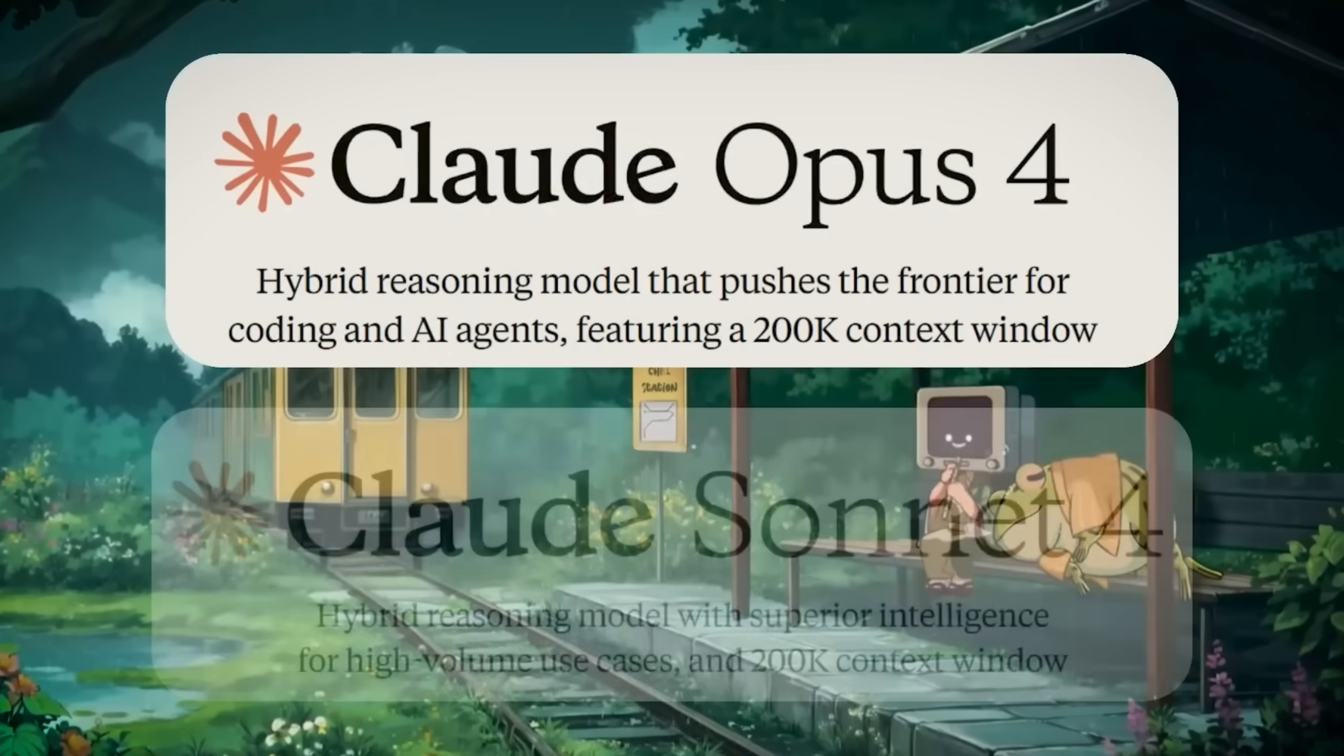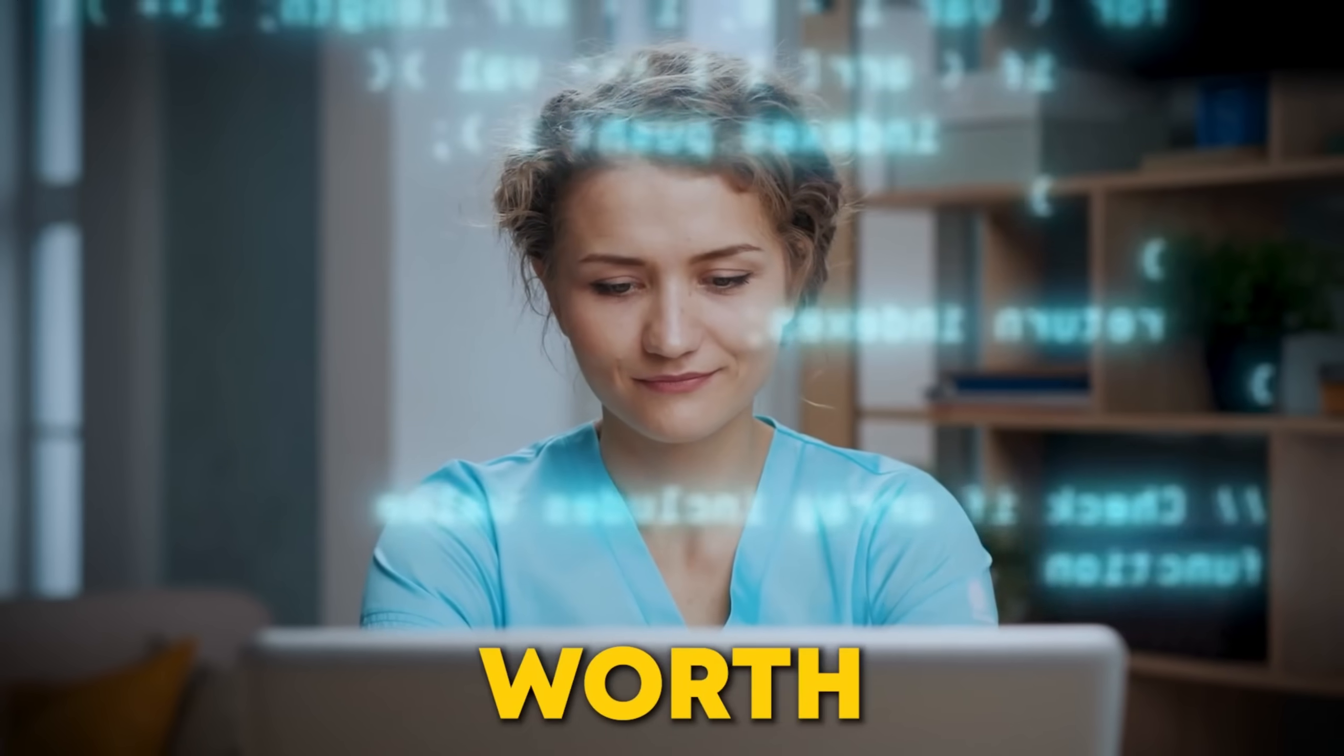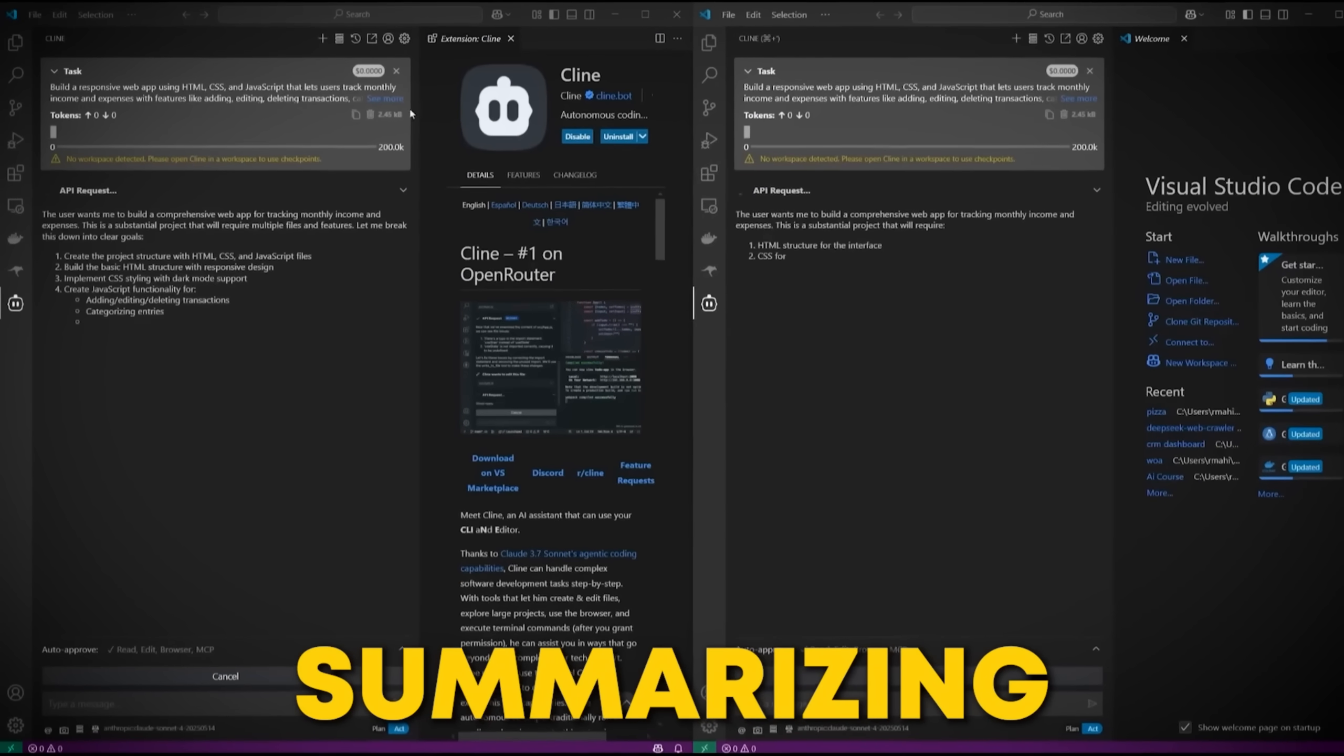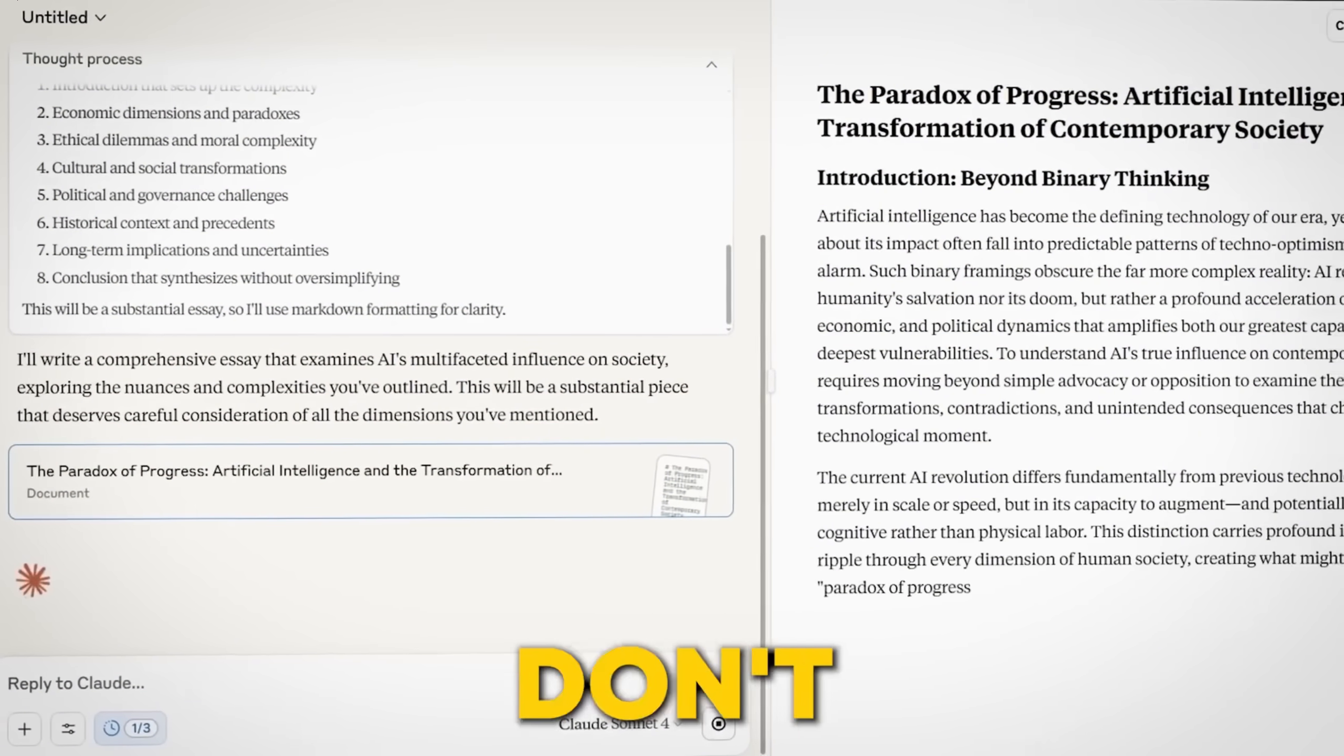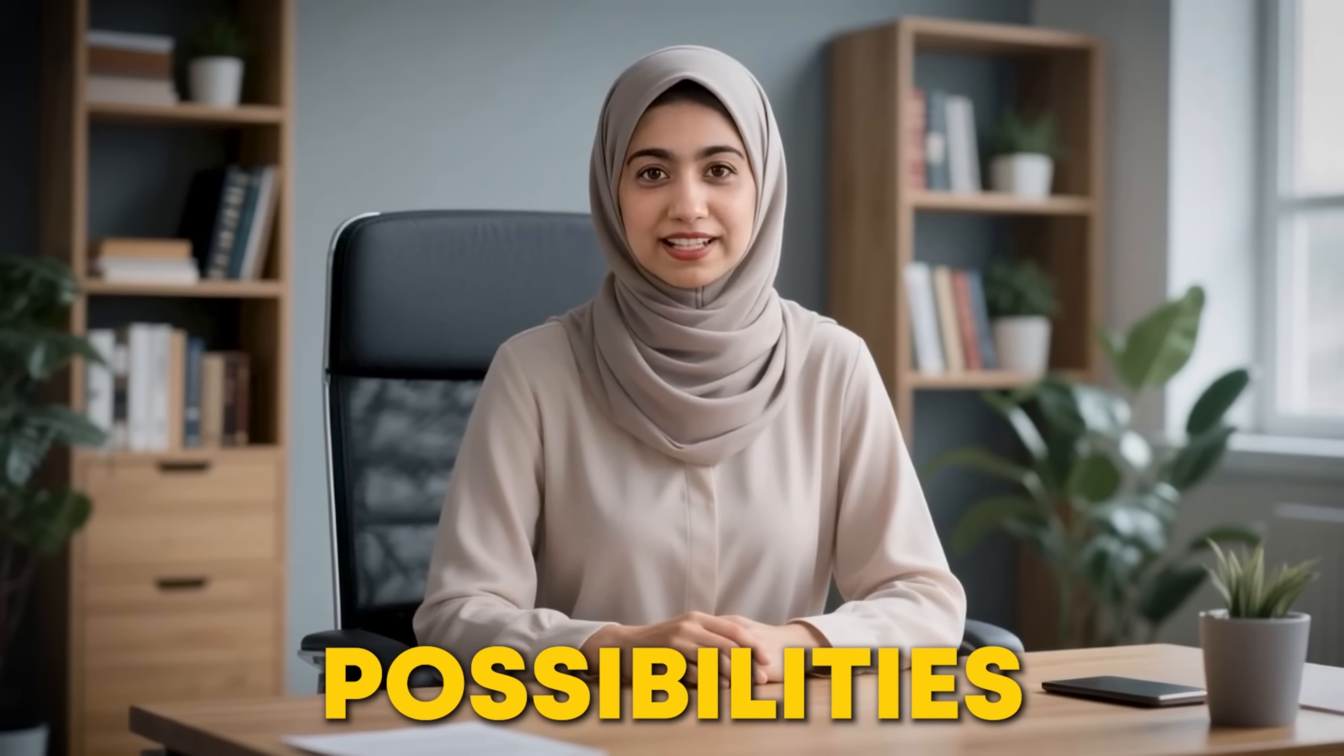Both Opus 4 and Sonnet 4 come with an amazing 200K token context window, meaning they can remember entire books' worth of information. Over 150,000 words or 500 pages. This helps in understanding, making tasks like summarizing large documents or trend forecasting easy. Plus, they're multimodal. They don't just process text. They can understand and interpret images like charts and photos. Opening up endless possibilities for your work.